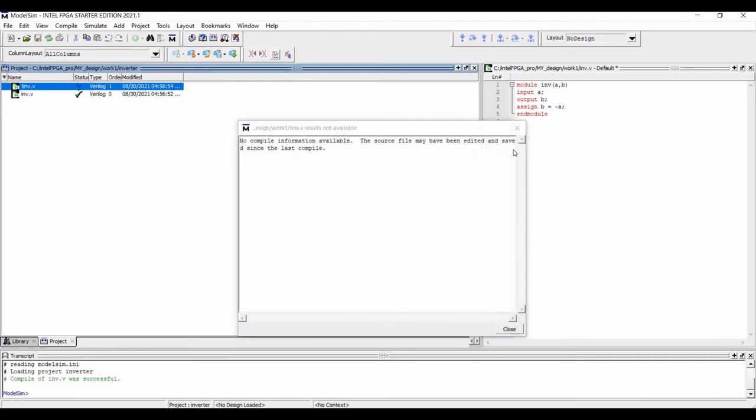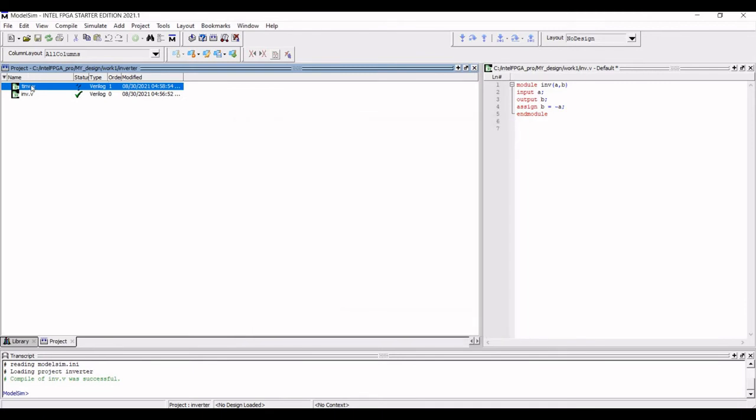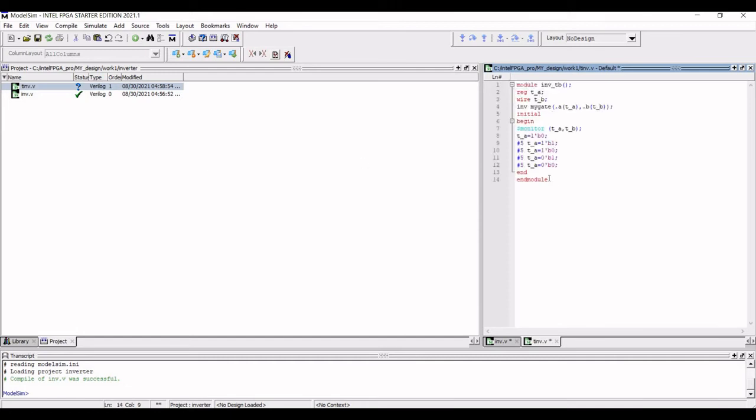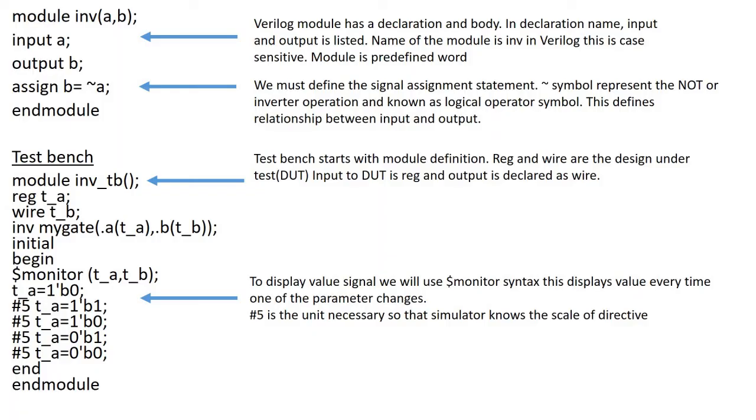Now double click on the TINV and we have to type the Verilog code test bench for this particular inverter. I had already written the test bench for the inverter. Now let us see what are the important functionality of this particular test bench. The test bench is to apply the stimulus to the design and report the output in a readable format. The test bench starts with a module definition.